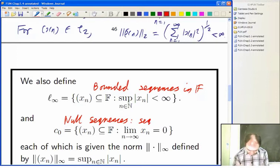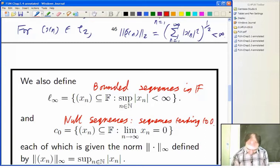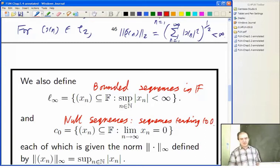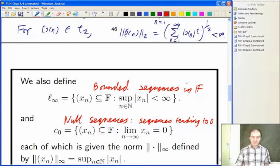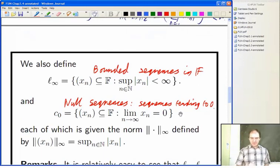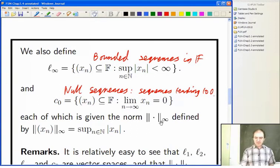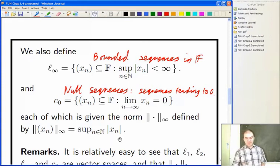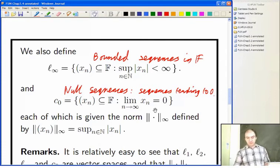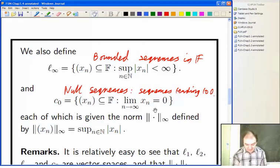In between these two are the convergent sequences that don't have to converge to 0, which is a nice vector space lying between the two. But we'll focus for the moment on C₀ and ℓ∞. You give both of them the same norm — the sup norm, defined as the supremum of the modulus of xₙ. Remember that a convergent sequence is always bounded, so C₀ is contained in ℓ∞.